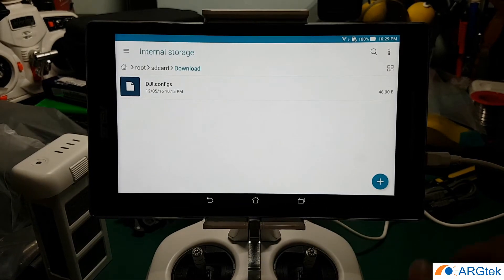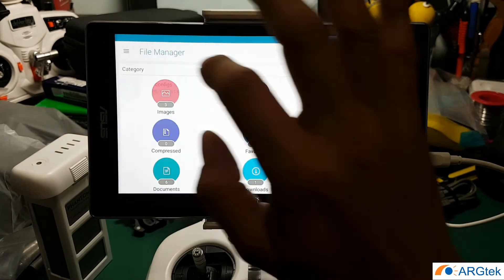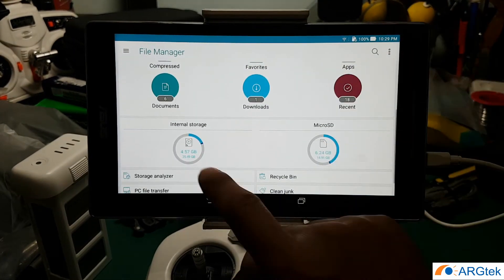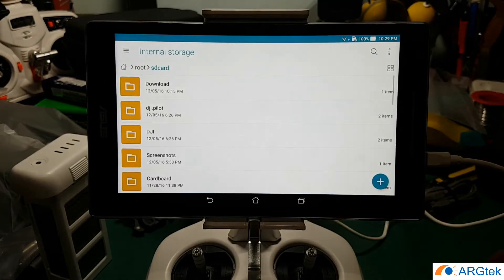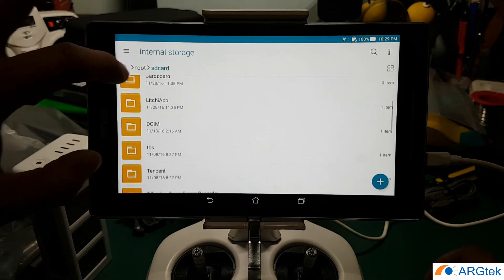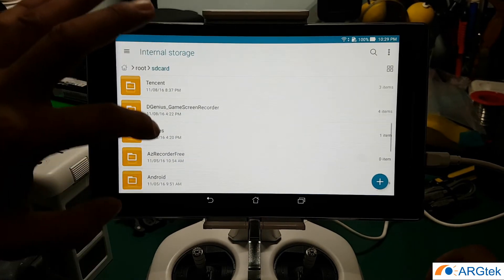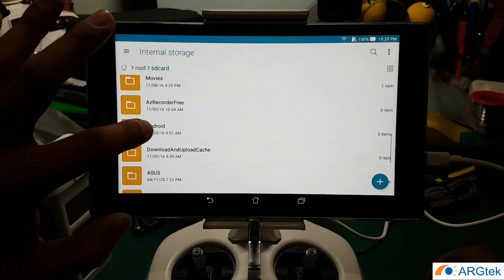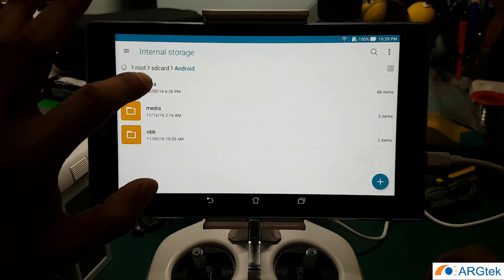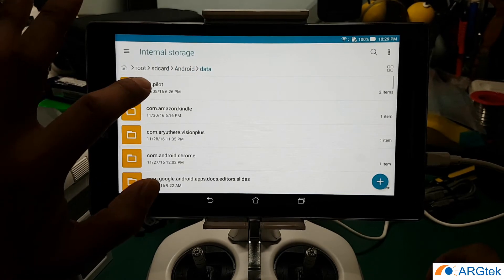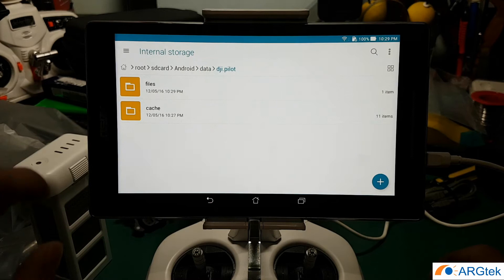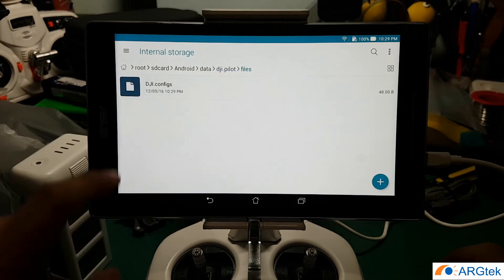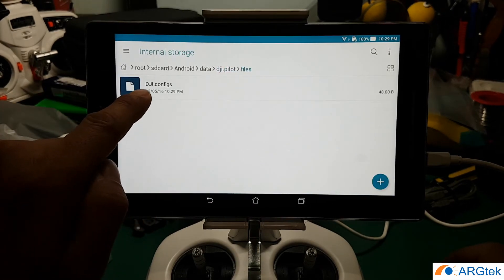So the file is already copied. Then you go back to the home and go to your internal, then you scroll to the Android, under data folder, DJI.pilot folder, under file folder.